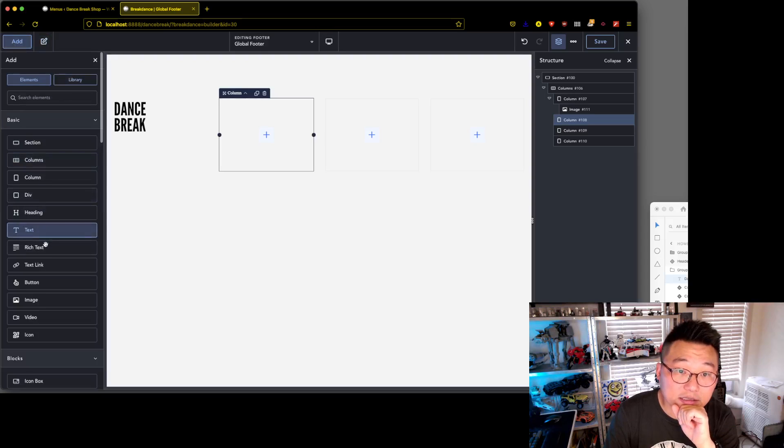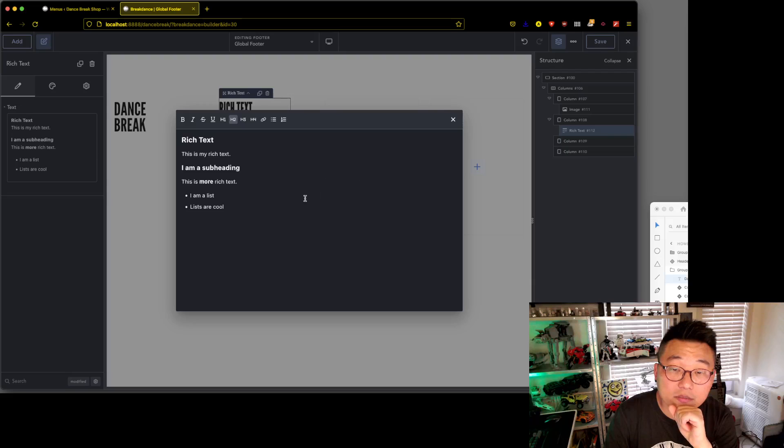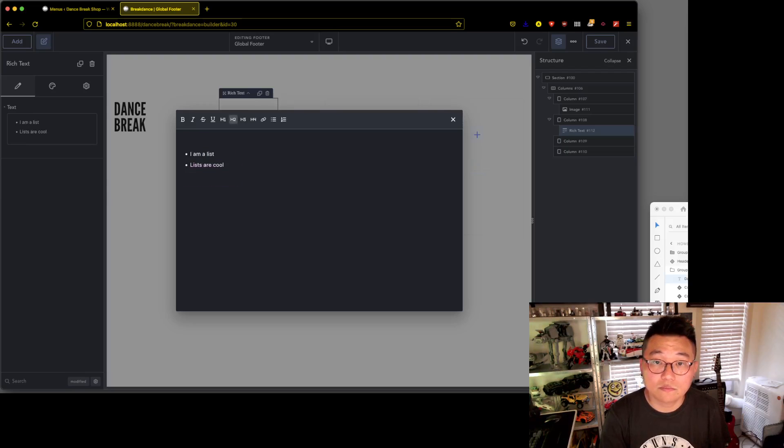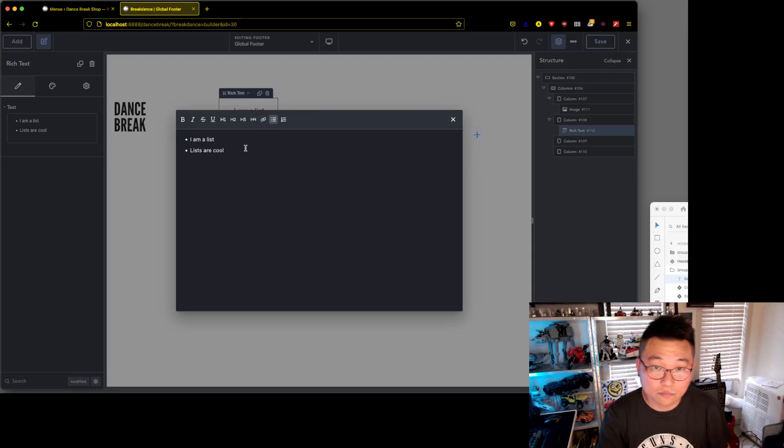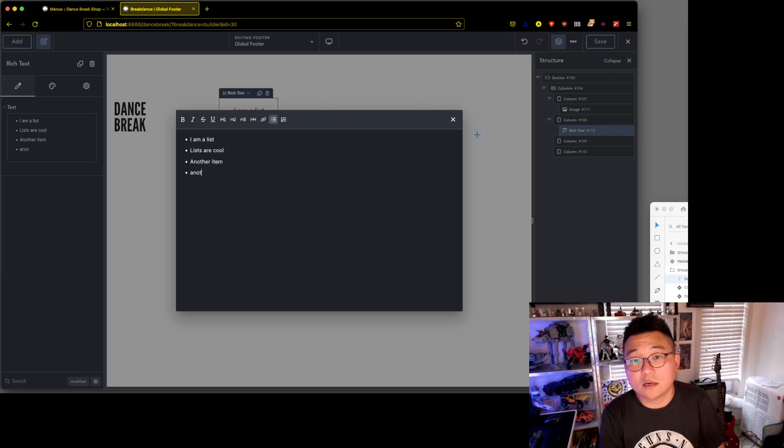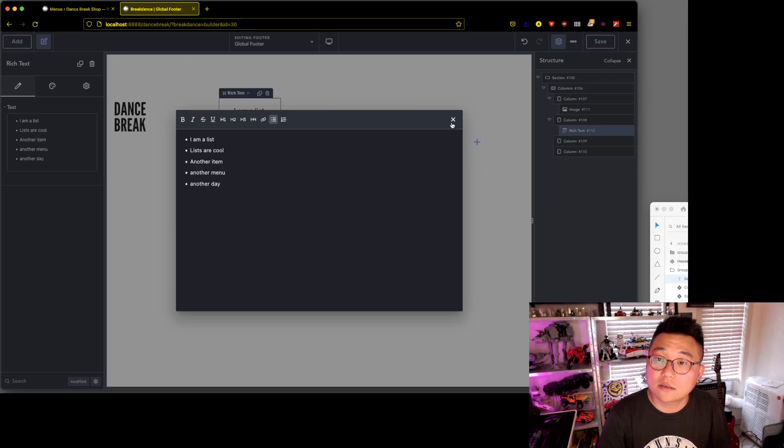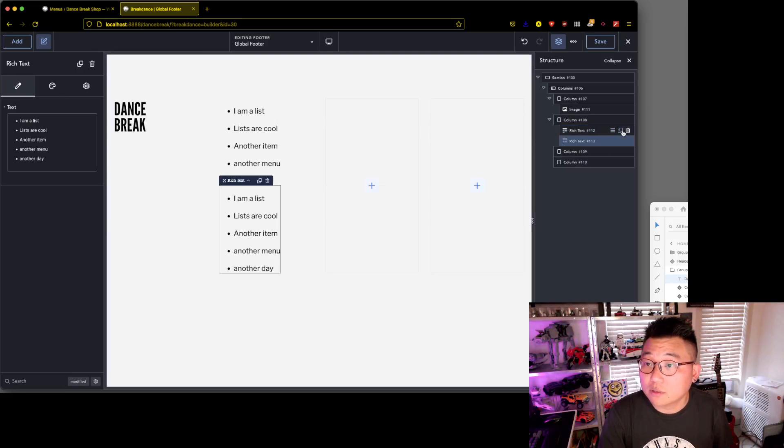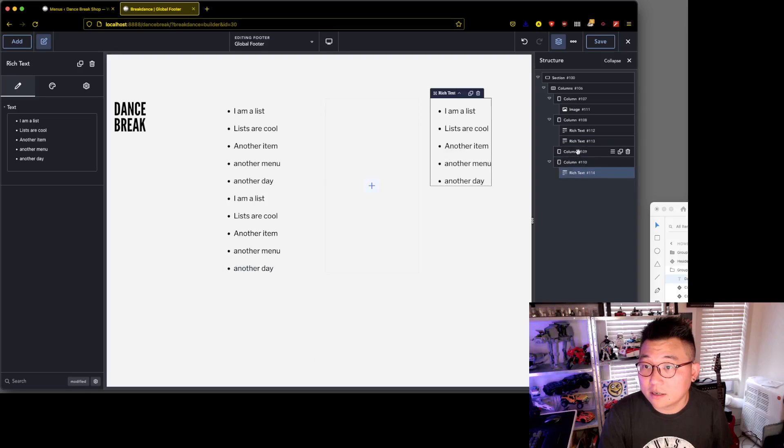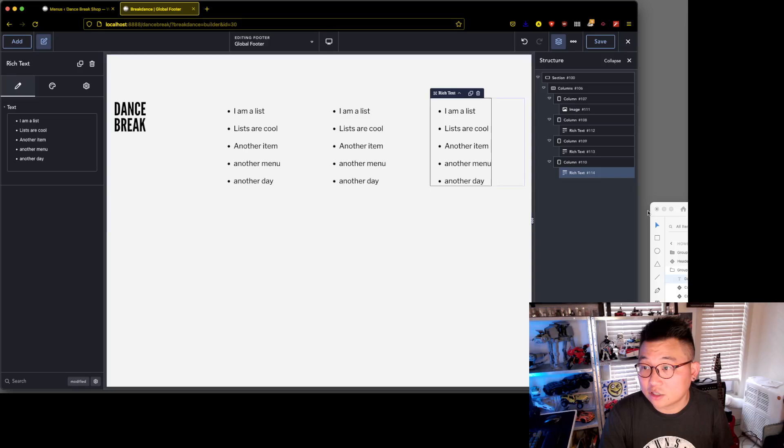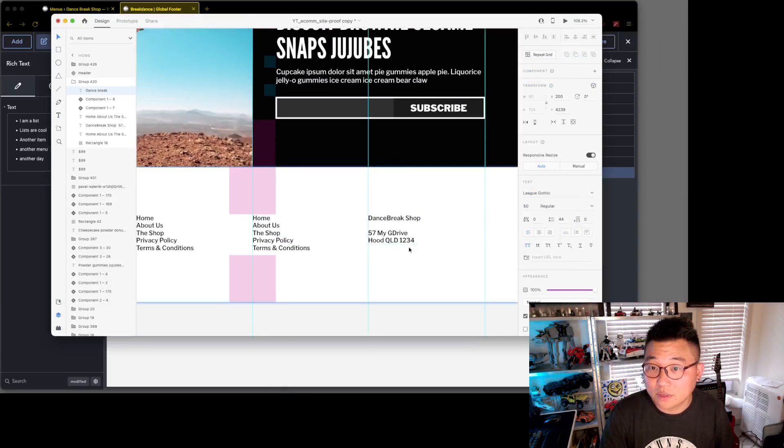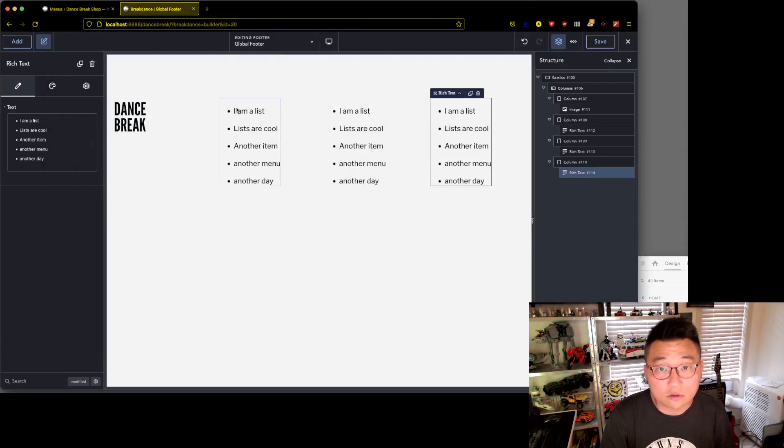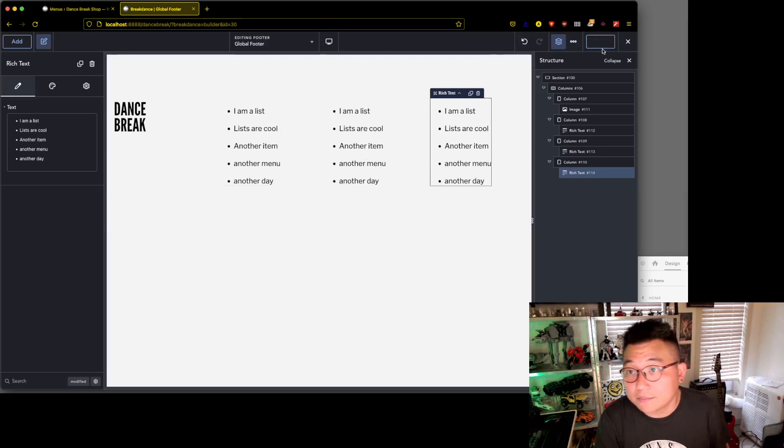And in the columns we're going to add rich text. Yep, another item, another menu, another day. Cool, we can edit that. We won't for now, we'll just duplicate that. Technically that should just be a paragraph like that, but we'll just leave them all as lists for now because it really doesn't matter at this moment. It's all placeholder text for now, so we're done. Save that, and that is the footer.